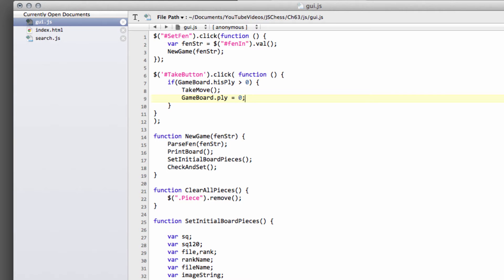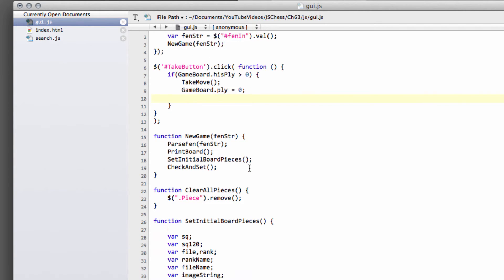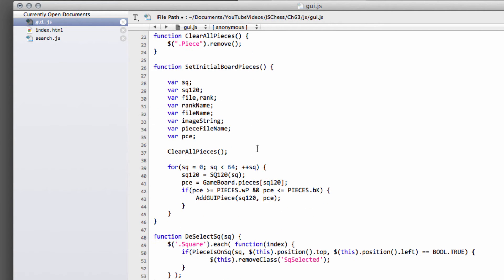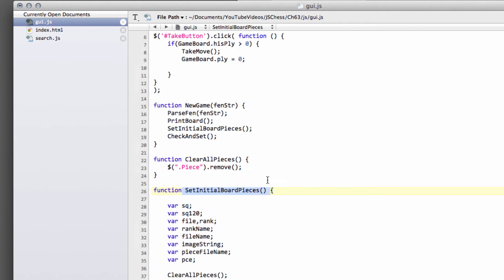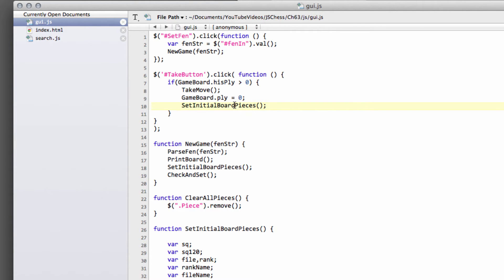And the other thing we're going to do now is we're going to, and this is where it's a little bit of a hack, we're now going to call this set initial board pieces function here like this. So essentially what we're doing, rather than moving the piece back, I'm just going to set the board again because that happens instantly in the blink of an eye, you don't really notice it,